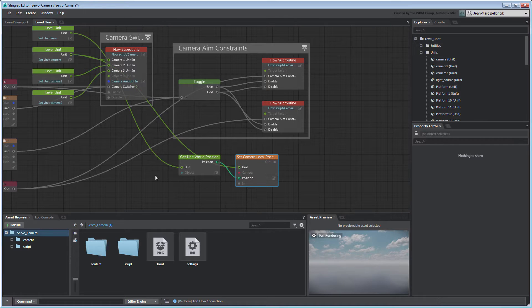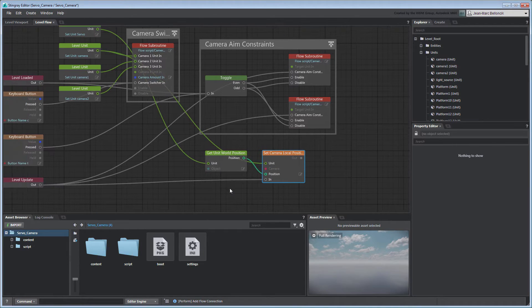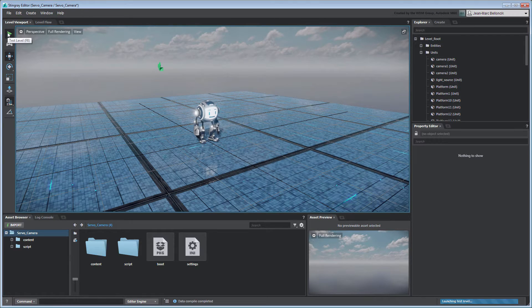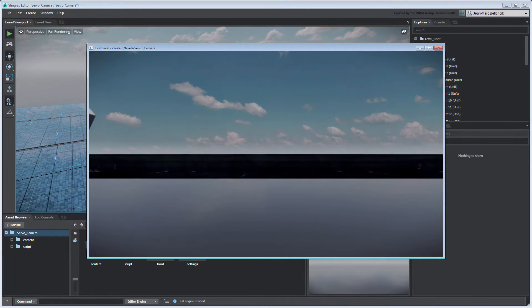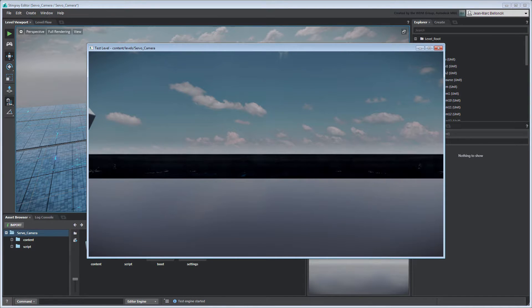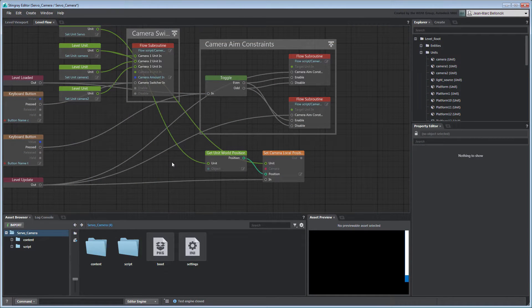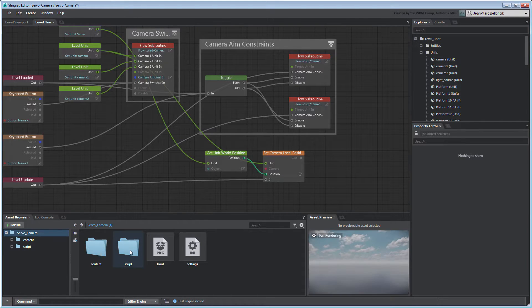However, leaving this as-is will result in snapping the camera to Servo's pivot. We therefore need to add an Offset vector to that position. This could be an arbitrary vector that we manually set, but here it makes more sense to use the camera's current position relative to Servo as an Offset.